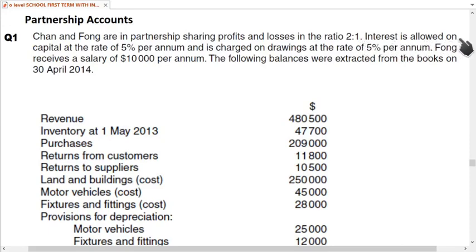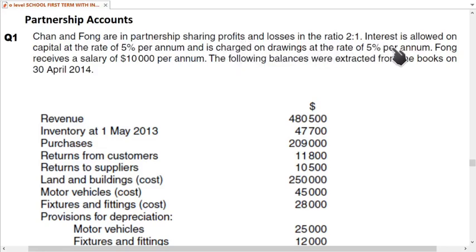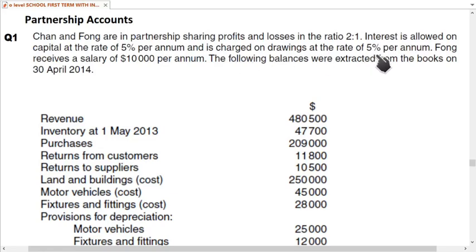Interest is allowed on capital at 5% per annum, and interest is charged on drawings at 5% per annum. Fong receives a salary of 10,000 per annum. The following balances are extracted from the books on 30th April.